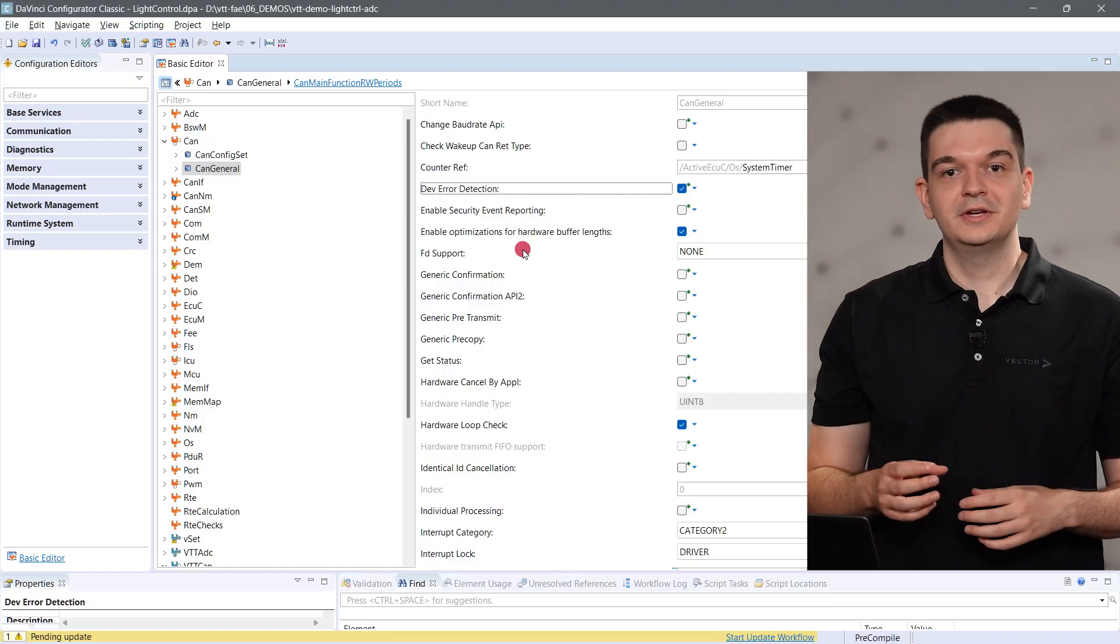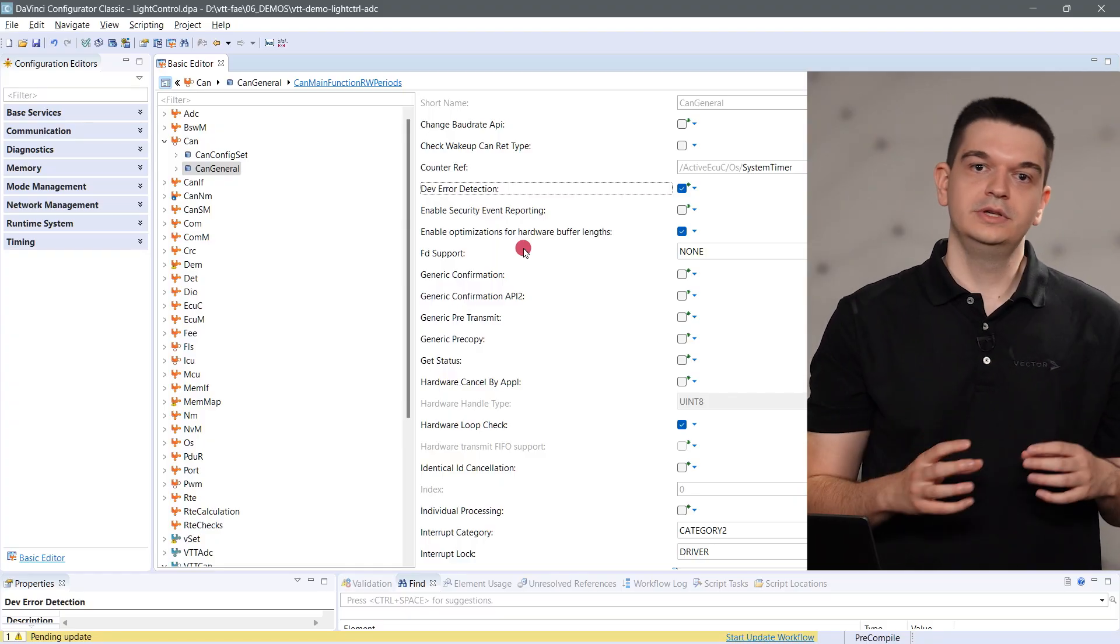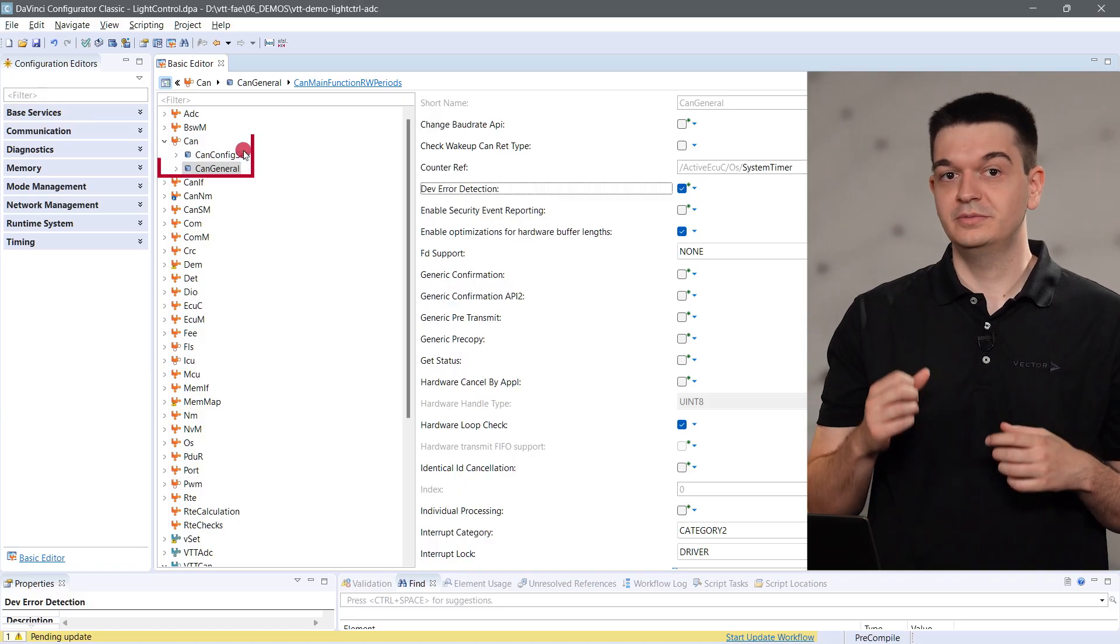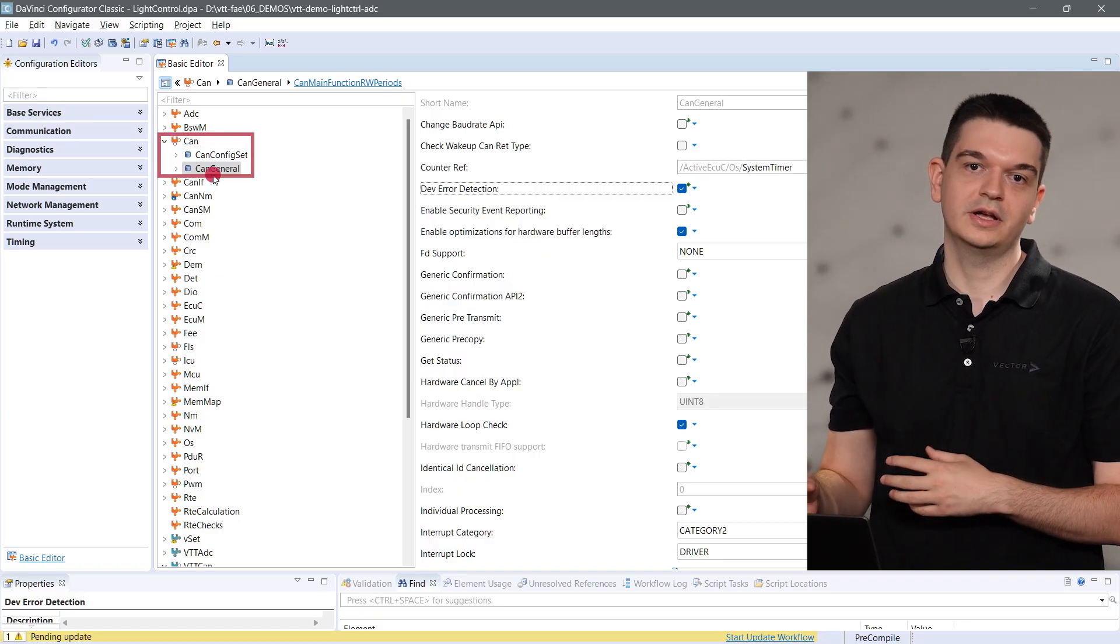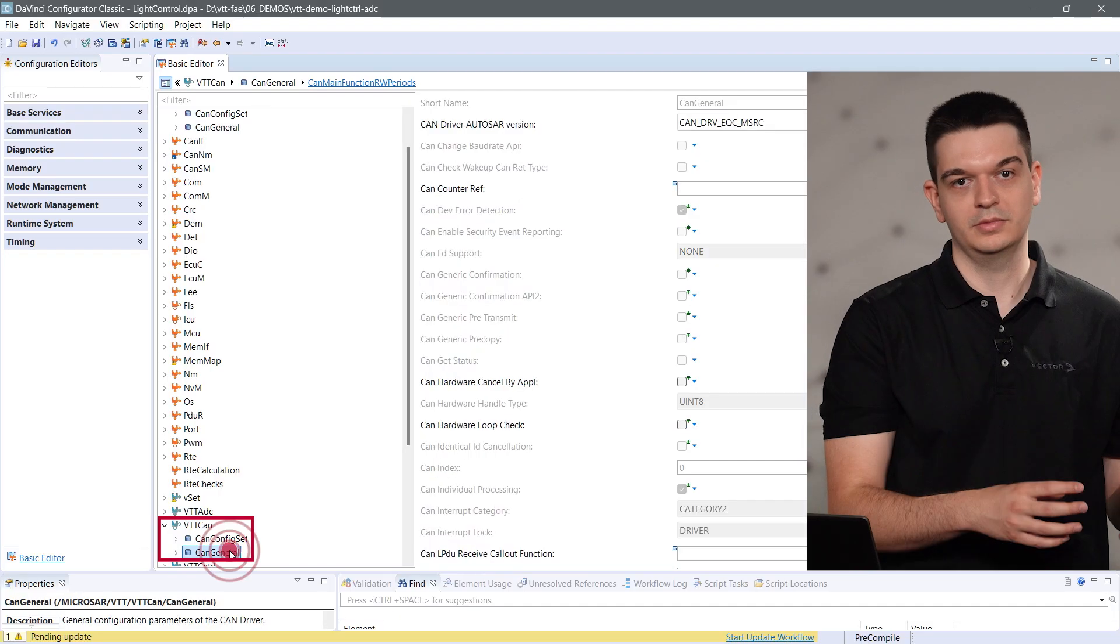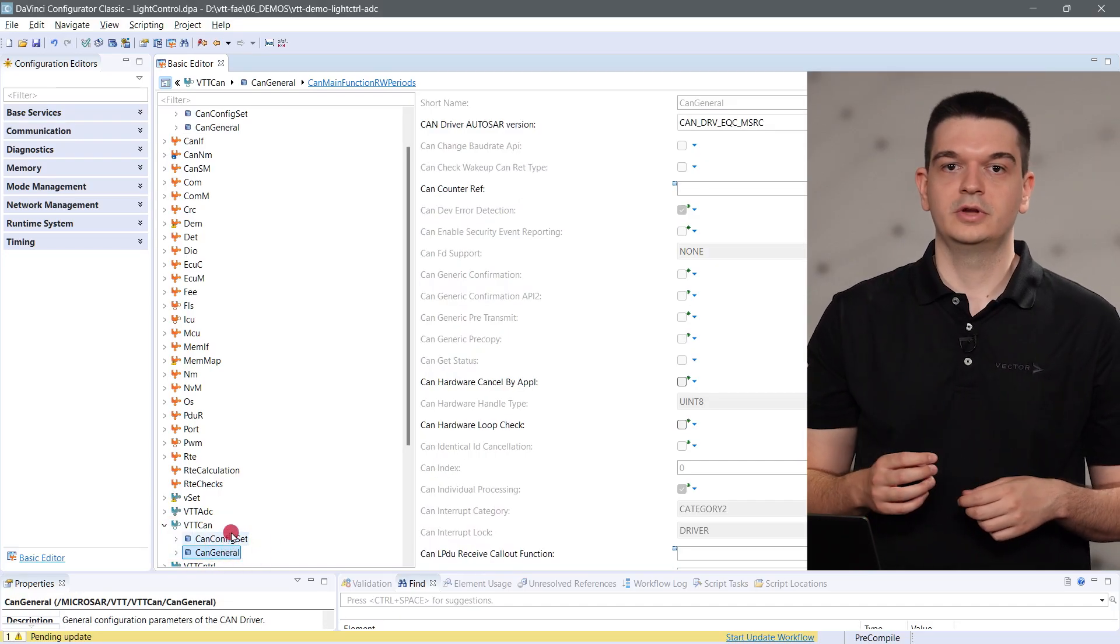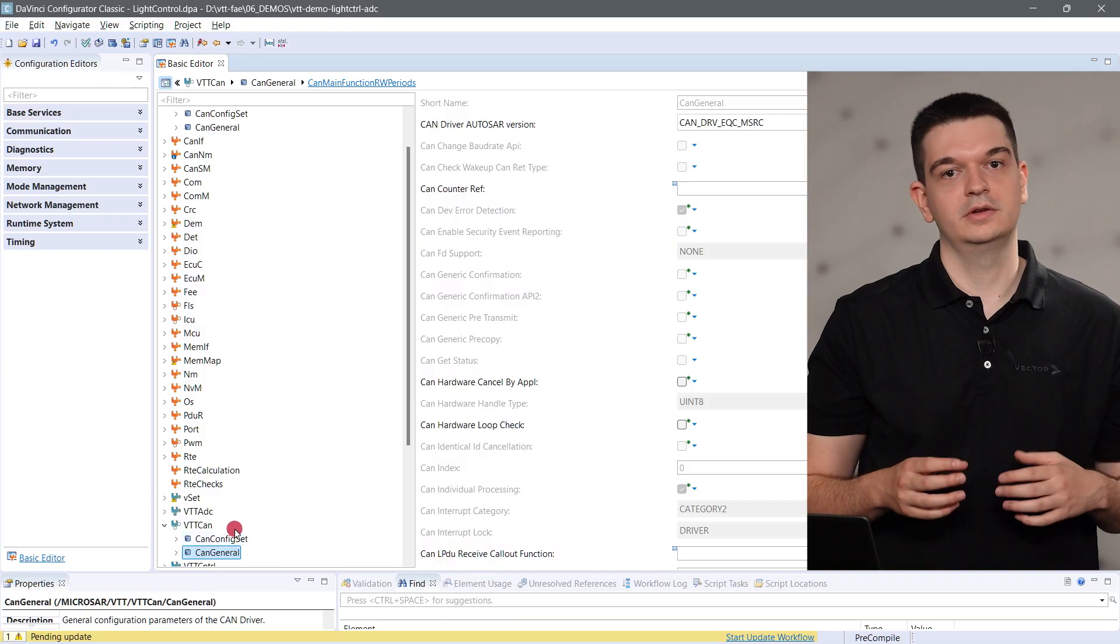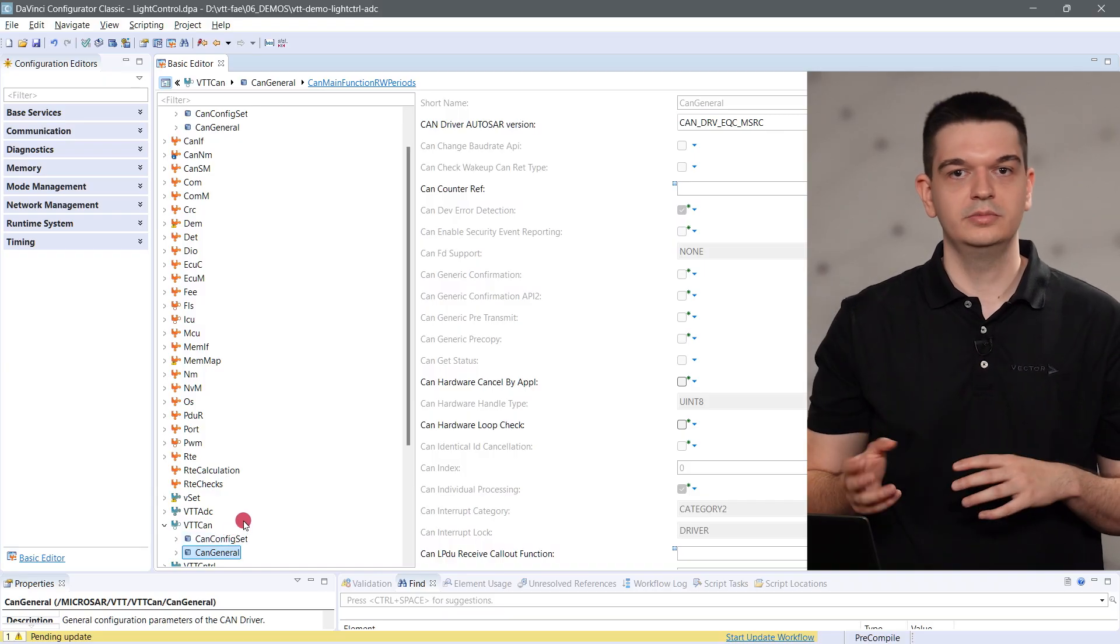In this setup, we are using the dual target approach where we have a single project for the real and virtual ECU. This means that we have our CAN module for the real target as well as the VTT CAN from the vVirtualTarget MCAL.